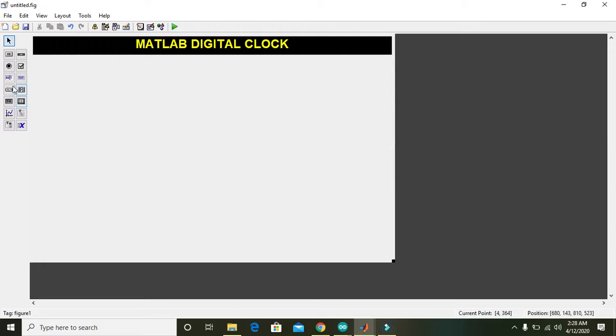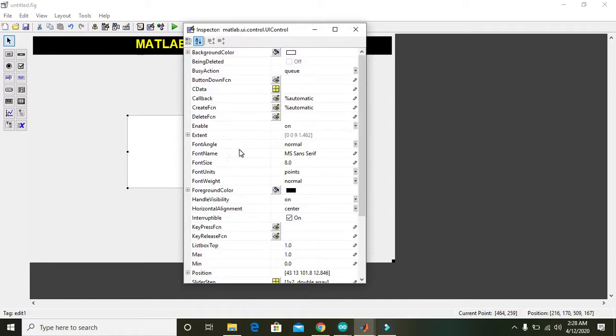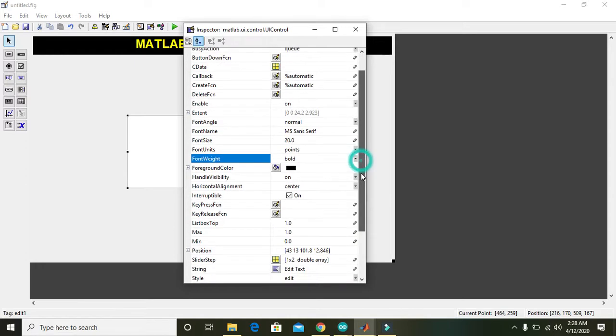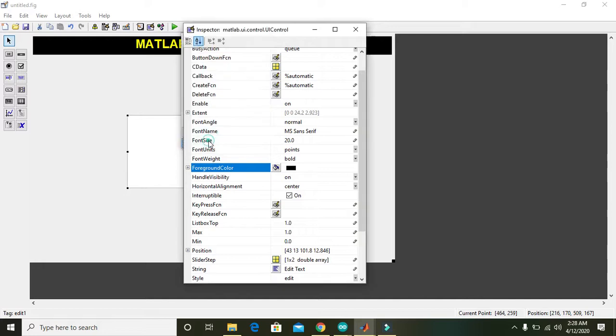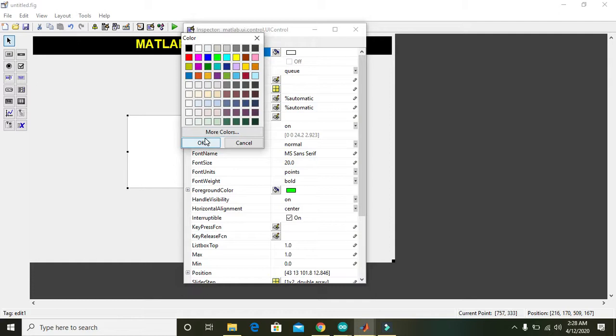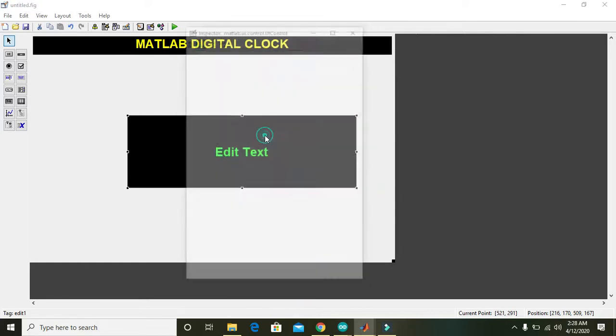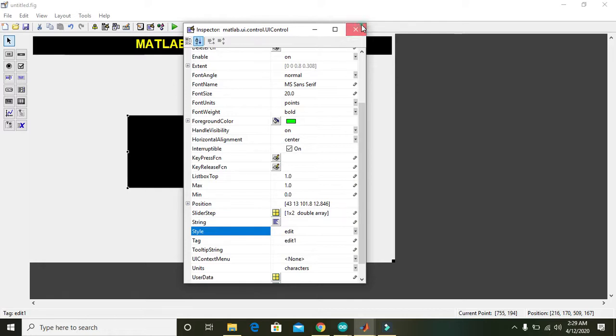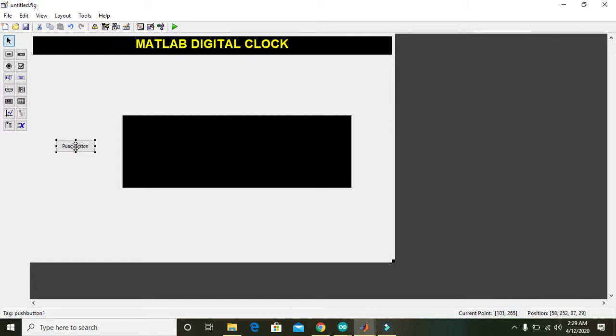Click on this edit box and double click on it. Font size must be 20, font weight must be bold, foreground color must be anything like this, it must be bright, and background color must be black. So all the properties are done and you should have to clear this edit text. Now we have a push button.